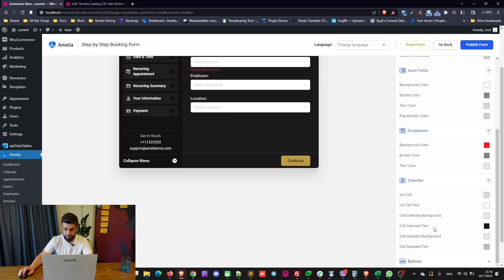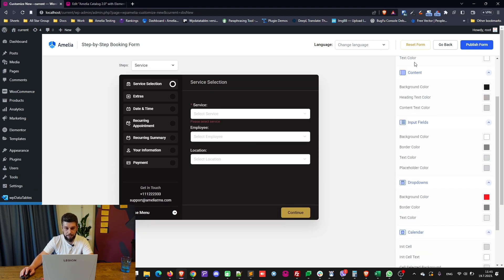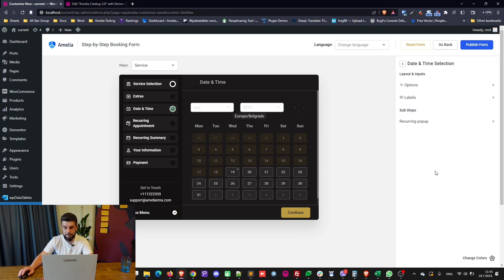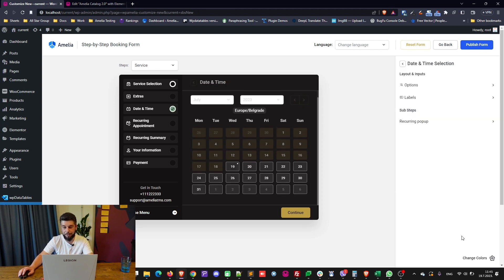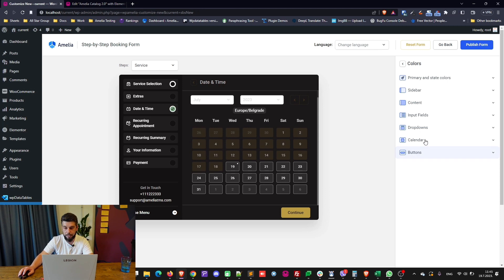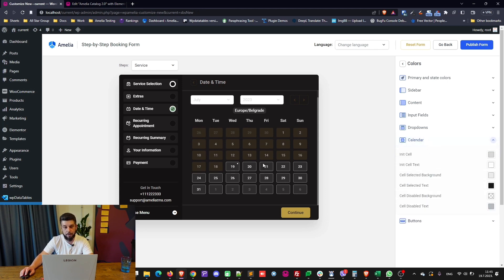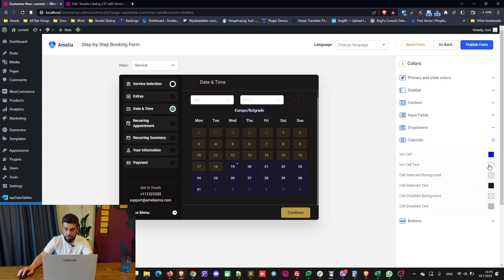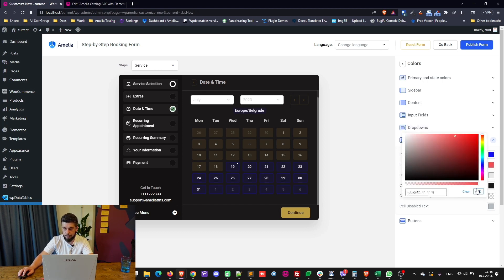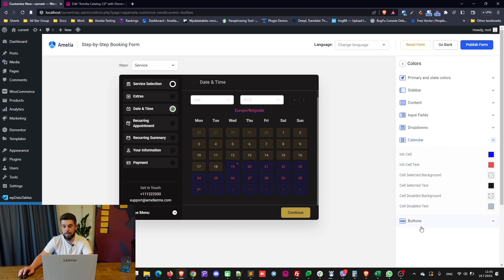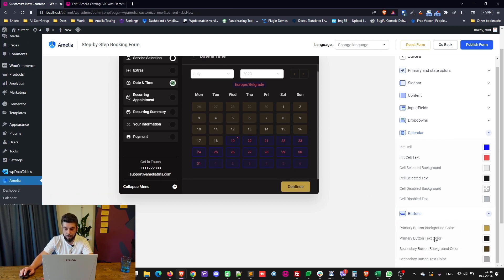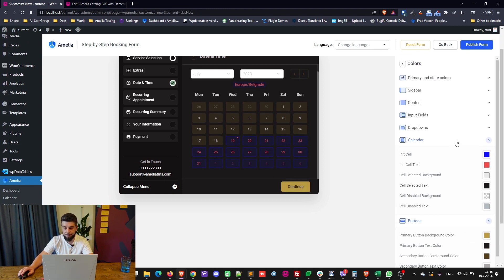The calendar can't be seen on every step, so go back and select the date and time selection. While there, click 'change colors' and then 'calendar' to change all the calendar section colors. Buttons are also configurable — you can choose the primary background color, the text color on the primary button, and the secondary button color.